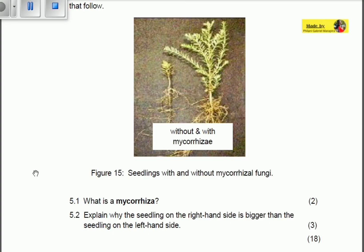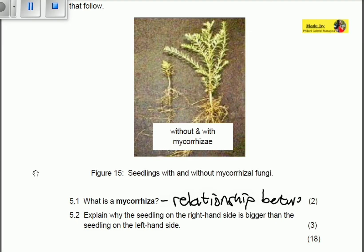So what is a mycorrhiza? A mycorrhiza is actually a symbiotic relationship between fungi and the roots of higher plants.